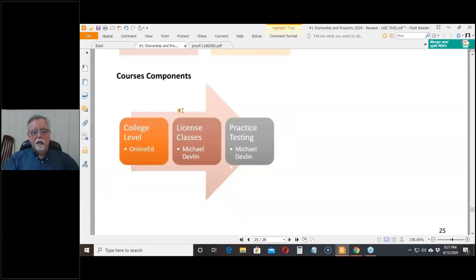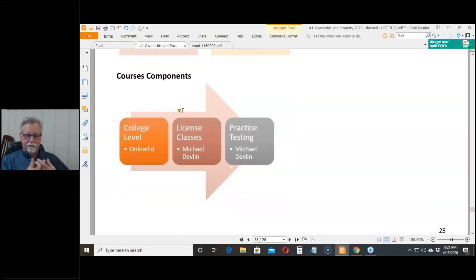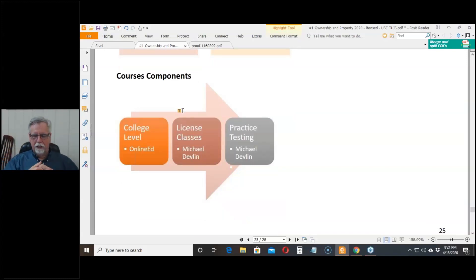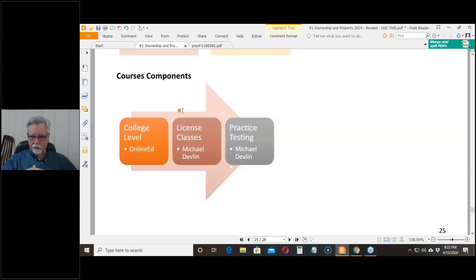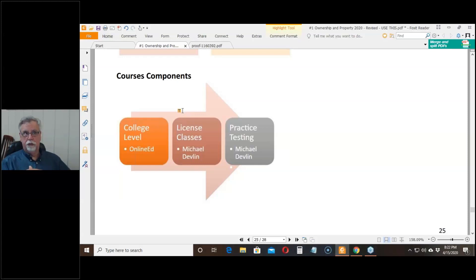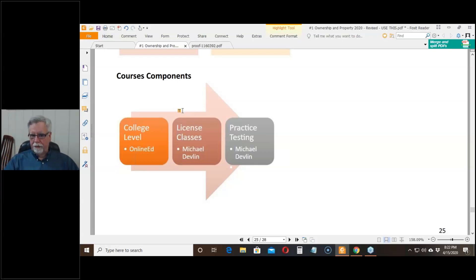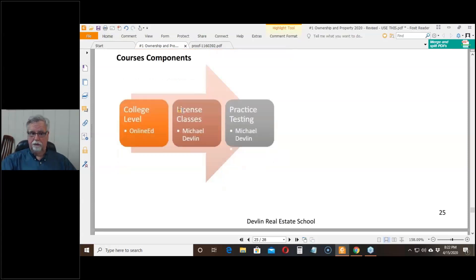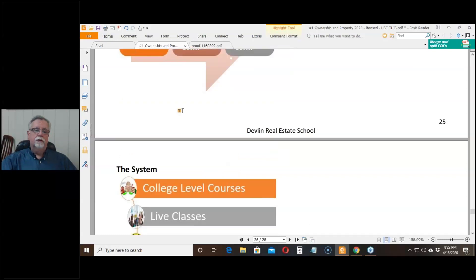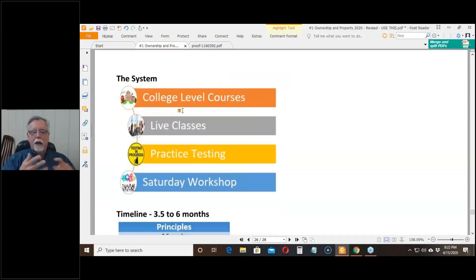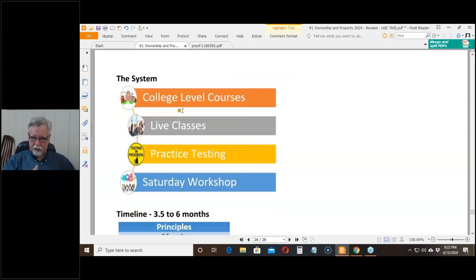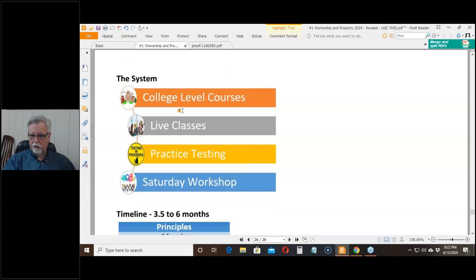The college level comes from an affiliate of ours called Online Ed, who is approved by the Department of Real Estate to issue the certificates of completion you need when you take the state exam to get a license. I don't do that. I teach people how to pass the test and I put together the practice testing program. So the format is the system is college level and live classes. You do those at the same time, practice testing and a Saturday workshop before you take the test.